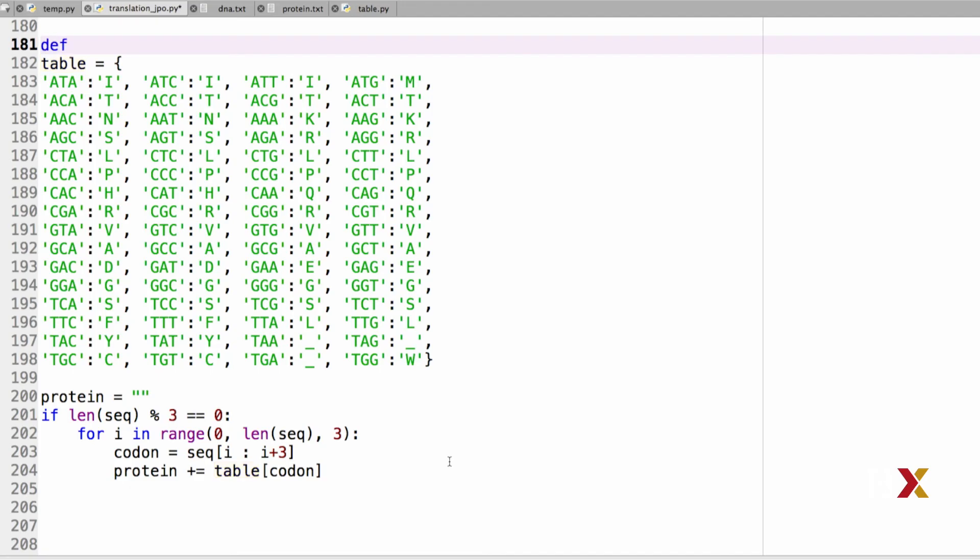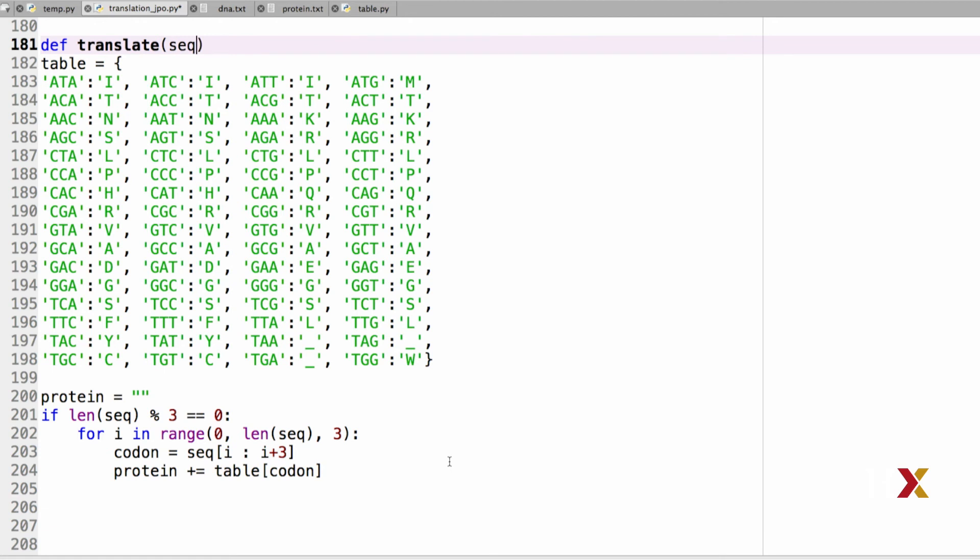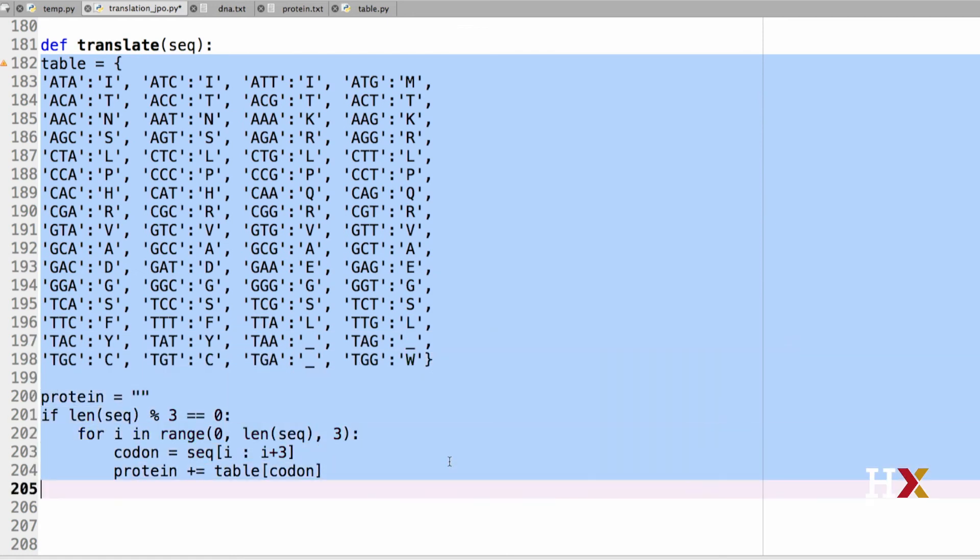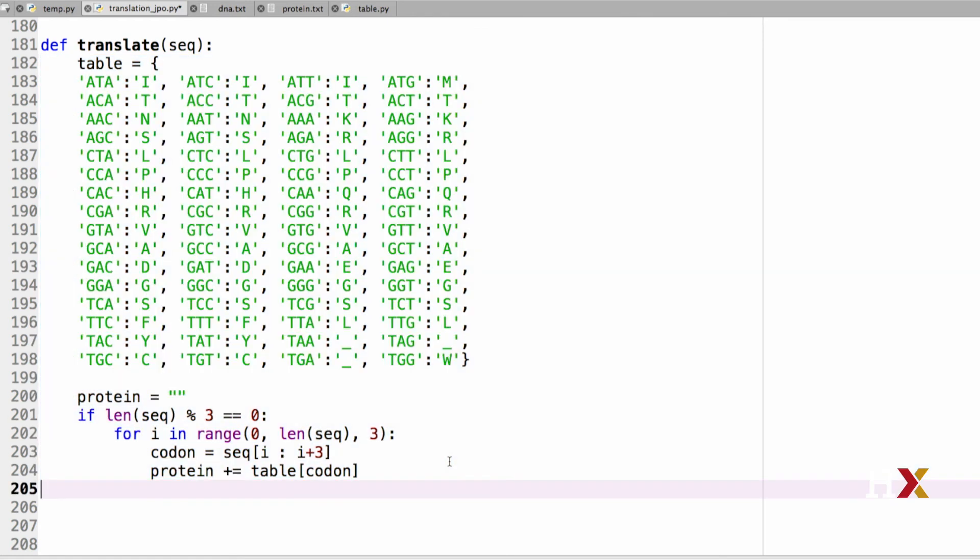It's helpful to turn our code to a function, so we can easily call it using different sequences. First, I need to start with the def statement. I'm going to call this function translate, because it translates the input sequence, a DNA sequence, into a sequence of amino acids. We need a colon at the end of the function definition. We then need to indent the code that I have here. Finally, we need a return statement that returns the protein to whoever called this function. And our function should be ready at this point.